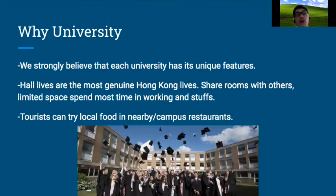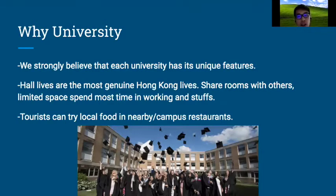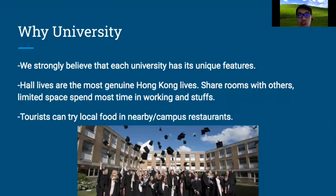We'll talk about why we chose our university as the base of operation. We strongly believe each university has its unique features. Our university has a self-supportive financial feature, which is a strong asset. Our lives are the most genuine Hong Kong student lives — you share a room with others and have limited space, spending most of your time working. Tourists can also try local foods in nearby restaurants and our campus canteen.